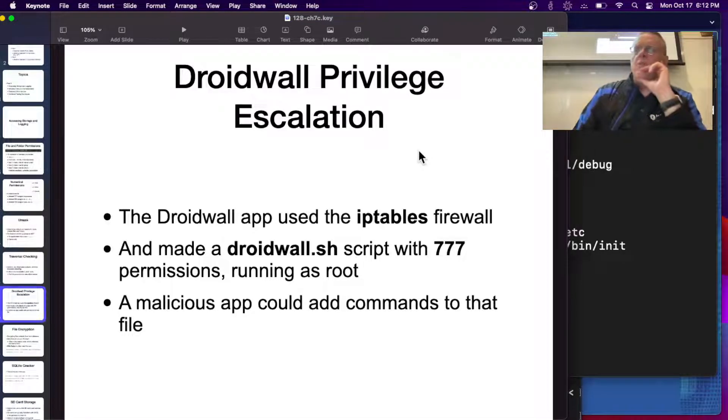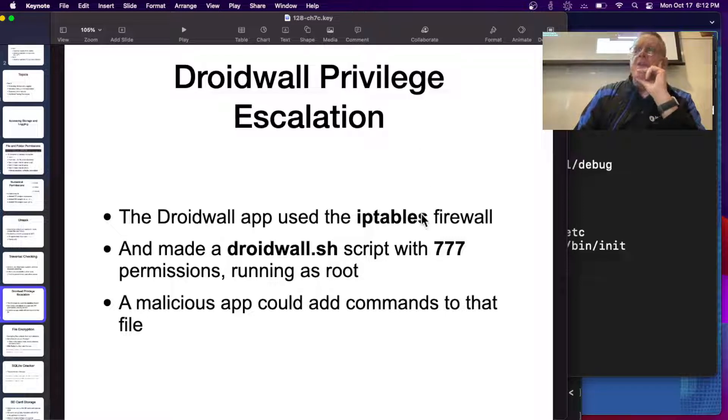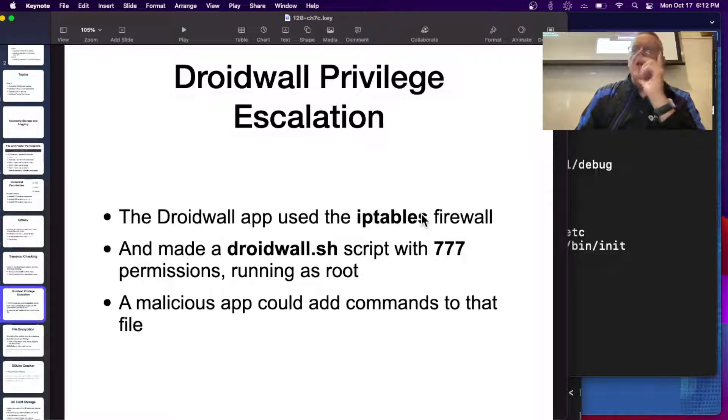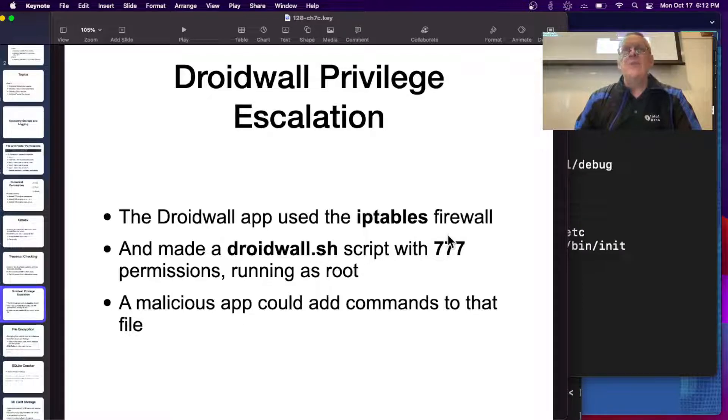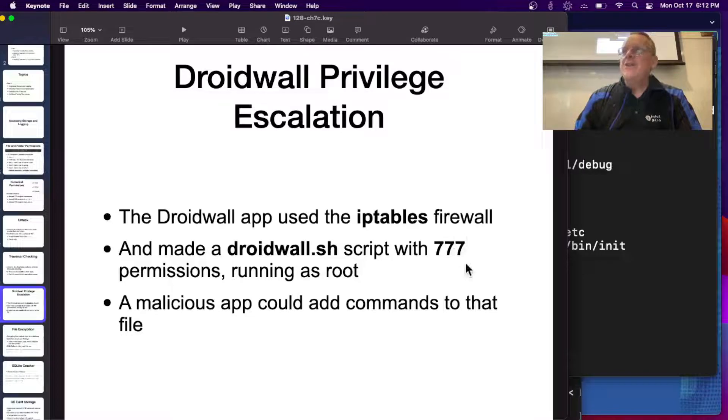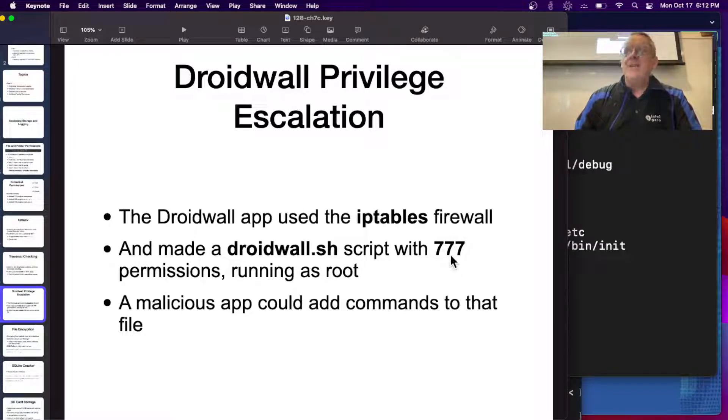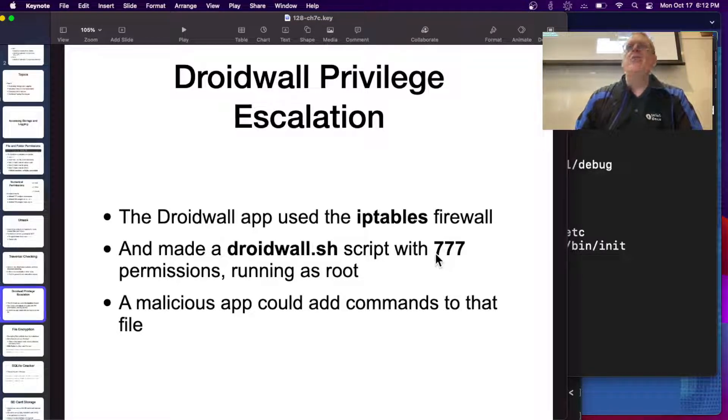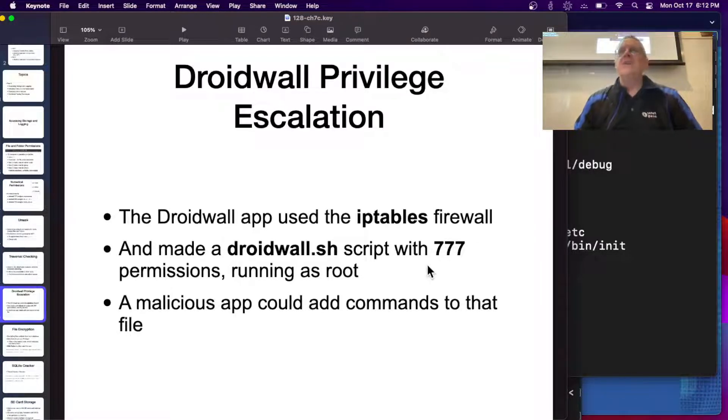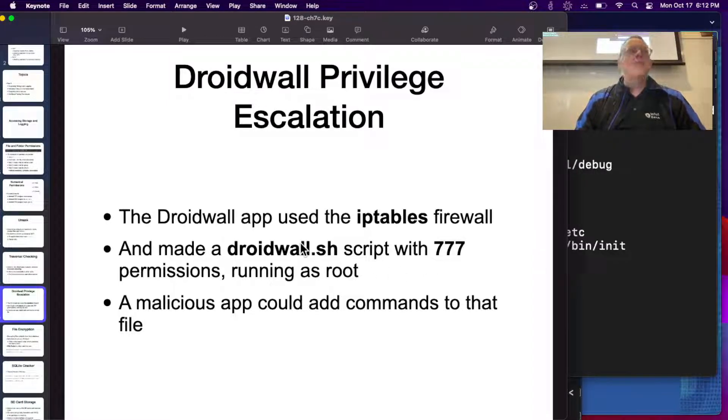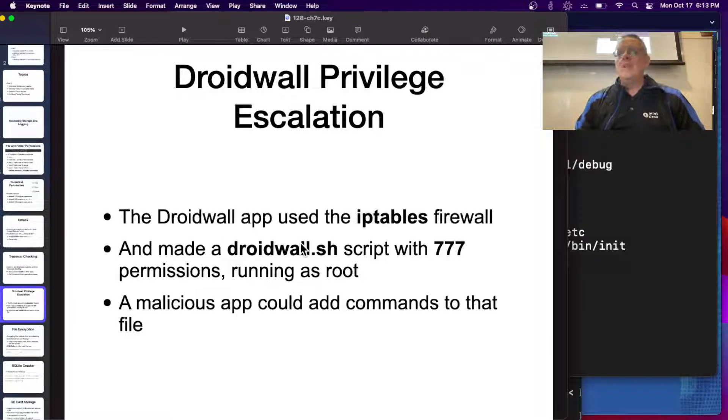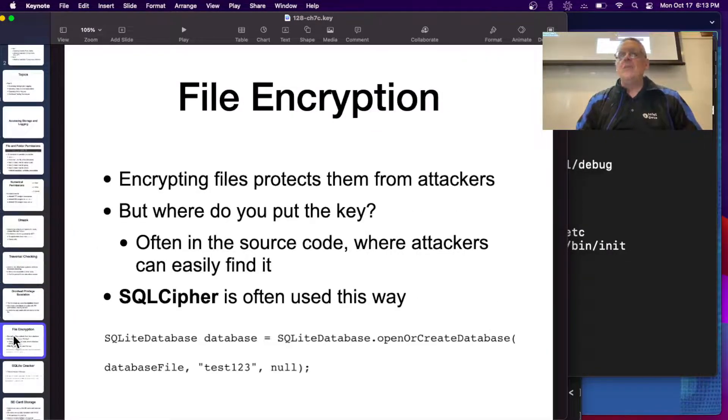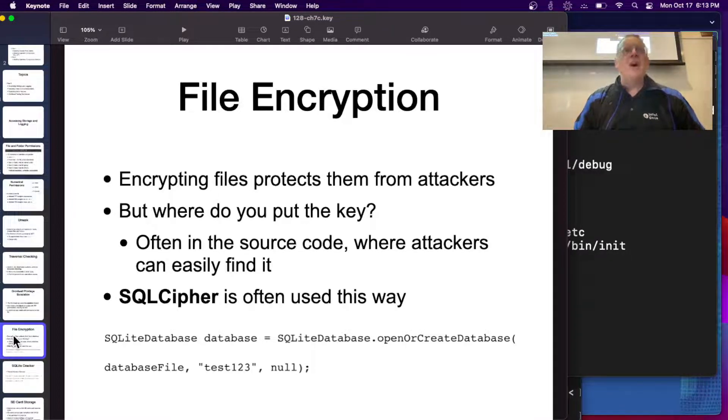There was an Android wall app, some kind of firewall for Android, and they used the IP tables firewall. But what they did was they made a script that ran with 777 permissions running as root. The problem is you've now let everybody write to that file by putting a 7 here. What you probably should have had was 755, where everybody can execute it and read it, but only the owner can write to it. That's why you never use 777. People could write to this file and therefore you have a privilege escalation. I can just put commands in that file and it will run them as root for me. That's essentially how all privilege escalation exploits work.